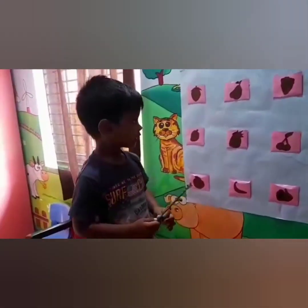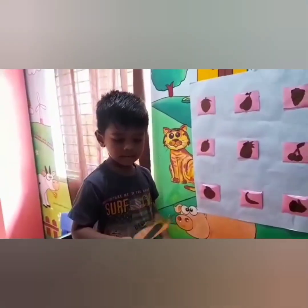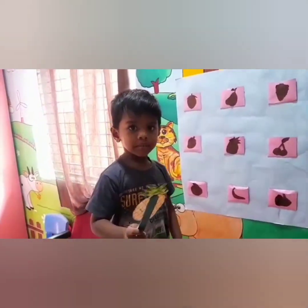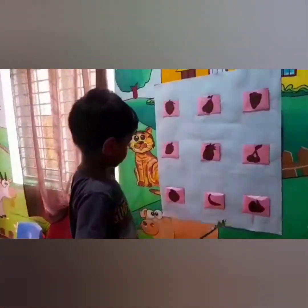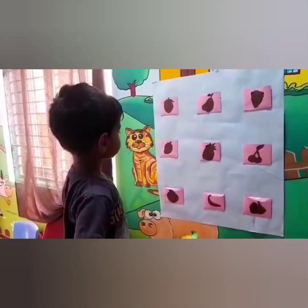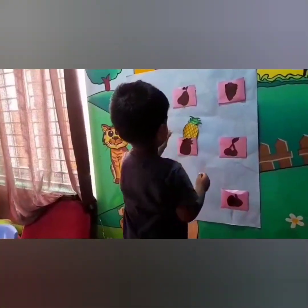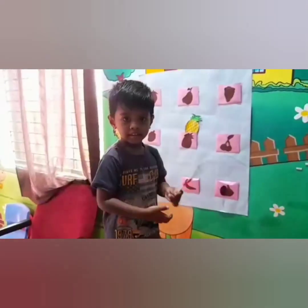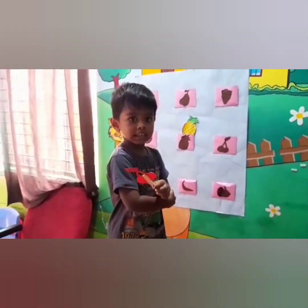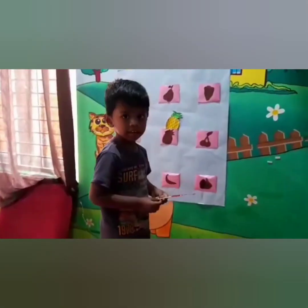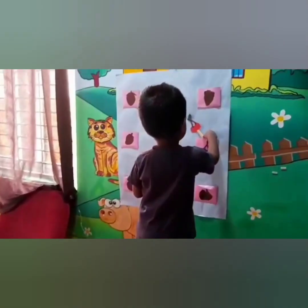Are you ready? Yes, what fruit is that? Pineapple! Check where is the pineapple shadow. Yes, very good, Dakhir Ram. What fruit is that? Cherry! Yes, very good boy — check where is cherry shadow. Yes, very good boy.